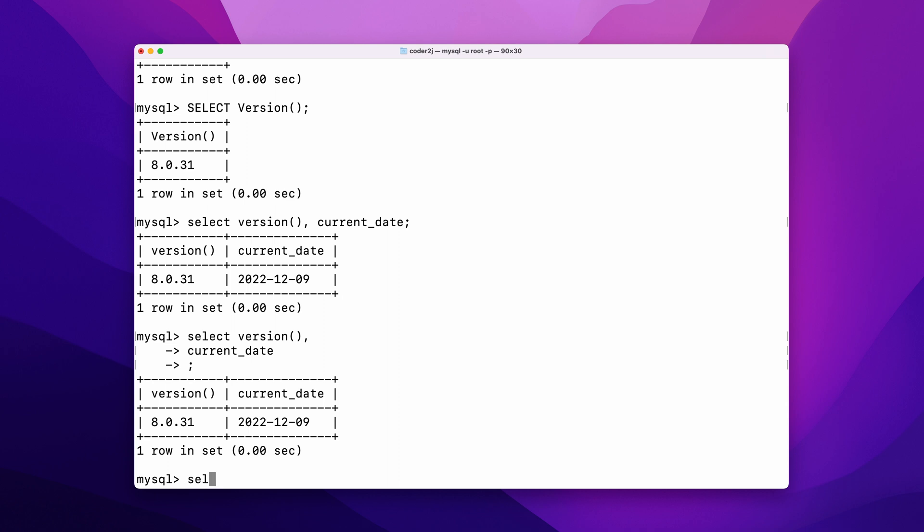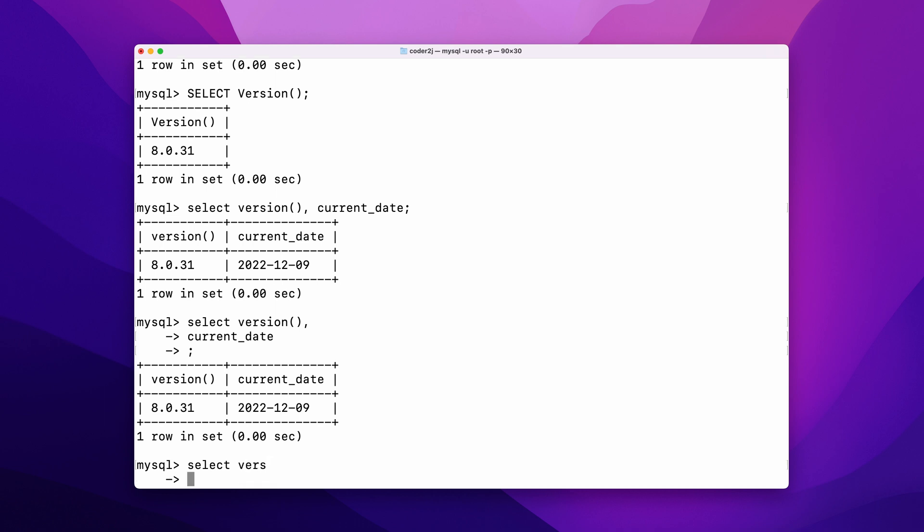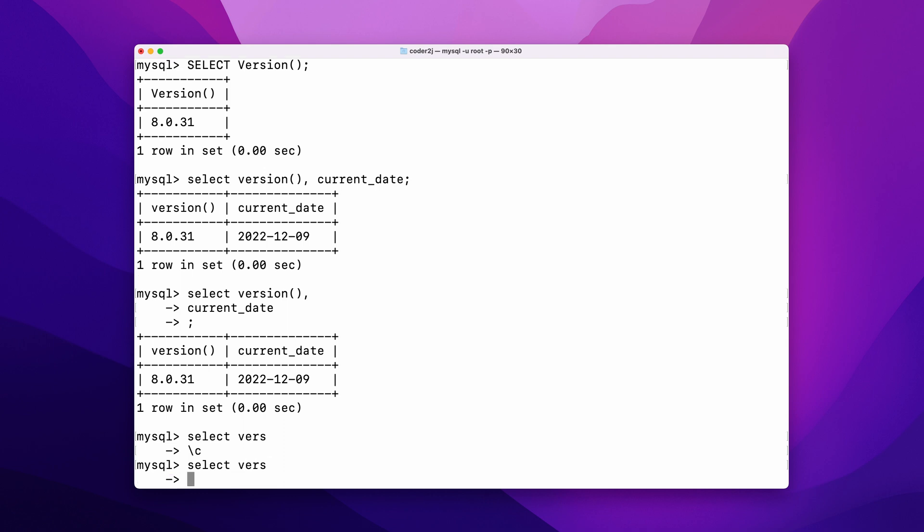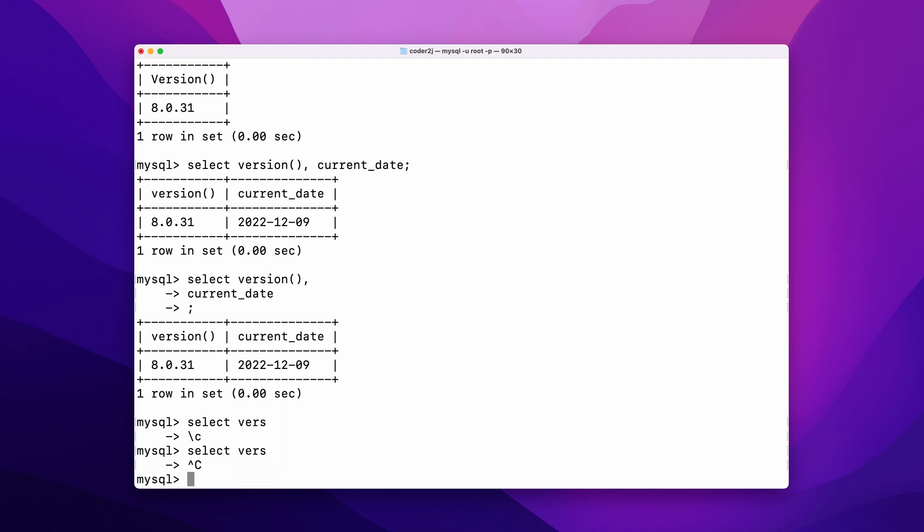During writing our query statement, sometimes we may want to cancel what is already written and start over. In this case, we can simply use the command \c to accomplish it. We can also use the control and C keys to achieve the same goal.